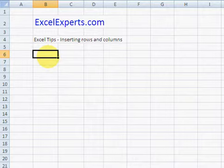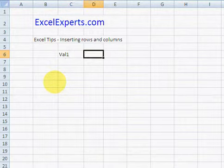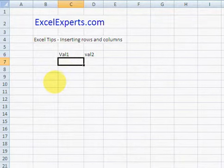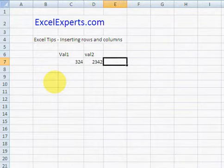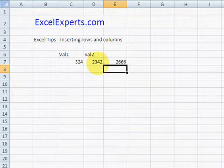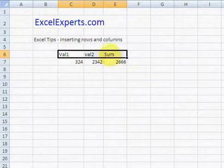So suppose we've got Val1, Val2, and we want to add them together. So that's a number, that's another number. We could do equals that plus that. Great sum, and there's a bit of nice formatting there we go.